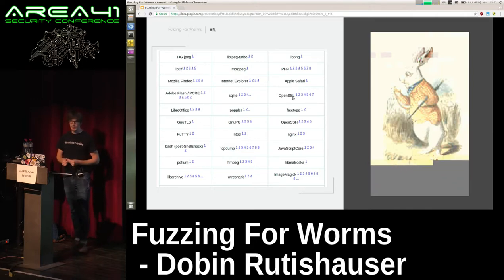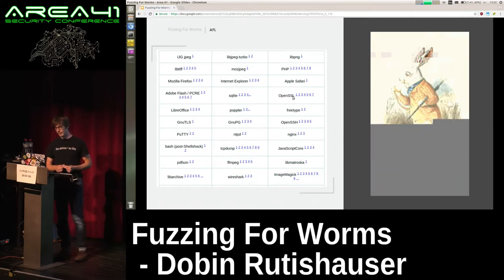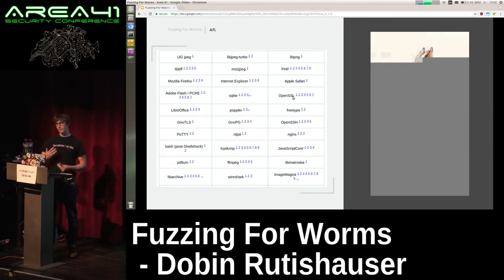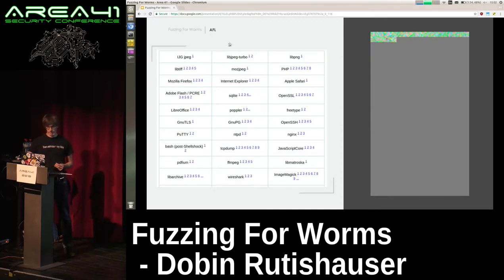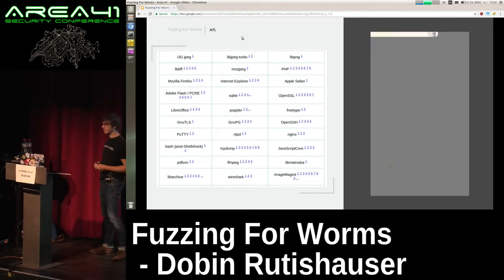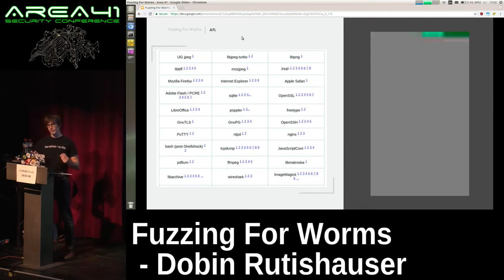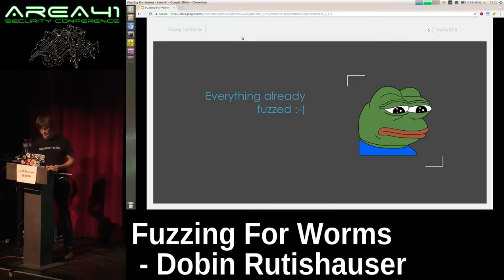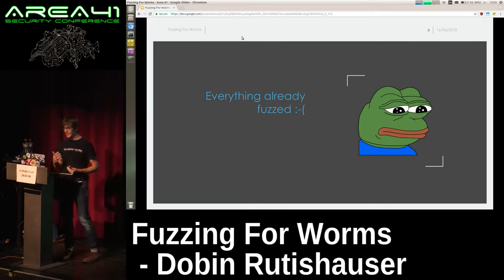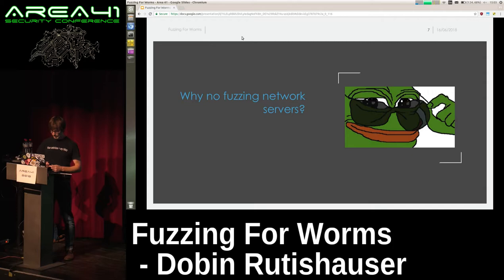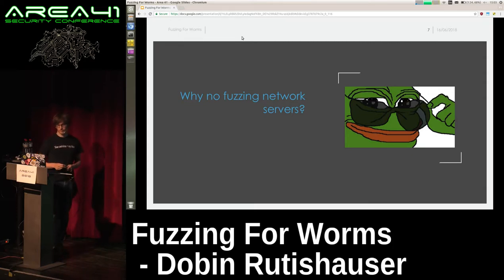AFL has been out for several years and everything is basically already fuzzed. We have all the JPEG file parsing libraries, SQLite, even some network servers — TCPdump and Wireshark — and like a thousand different other tools where AFL found vulnerabilities. So I thought: everything is already fuzzed. Isn't there something which is maybe not fuzzed so much yet? Then I set my eyes on fuzzing network servers. This seemed to be a nice little niche where not much development had happened.